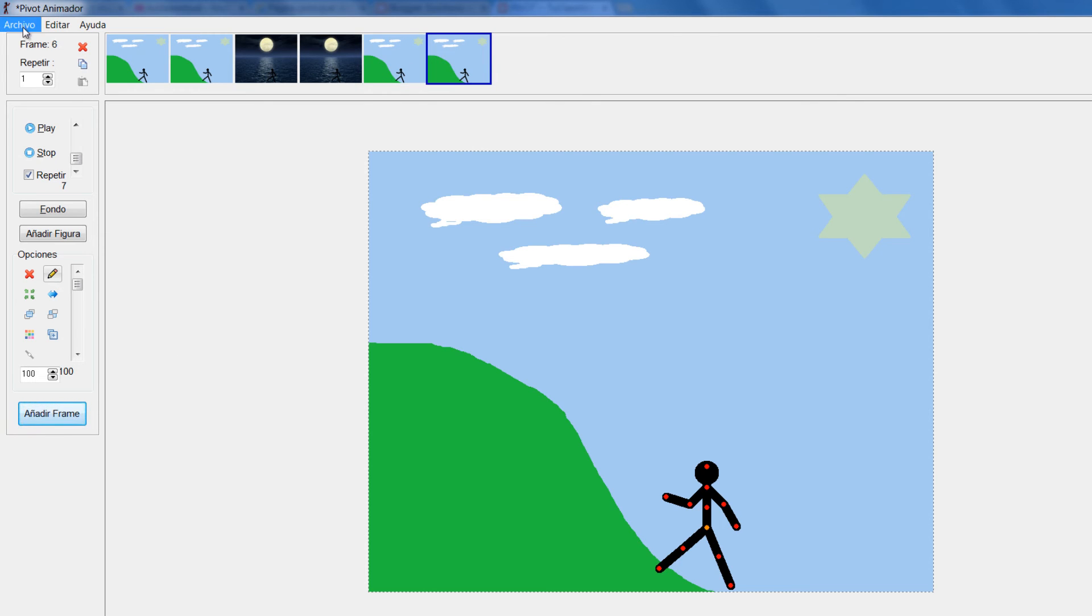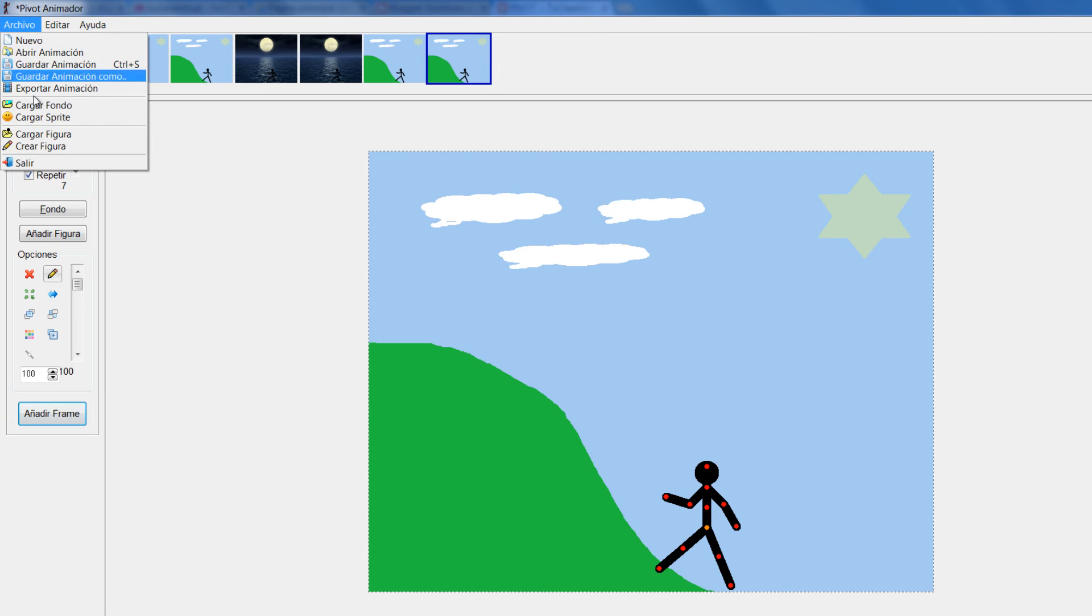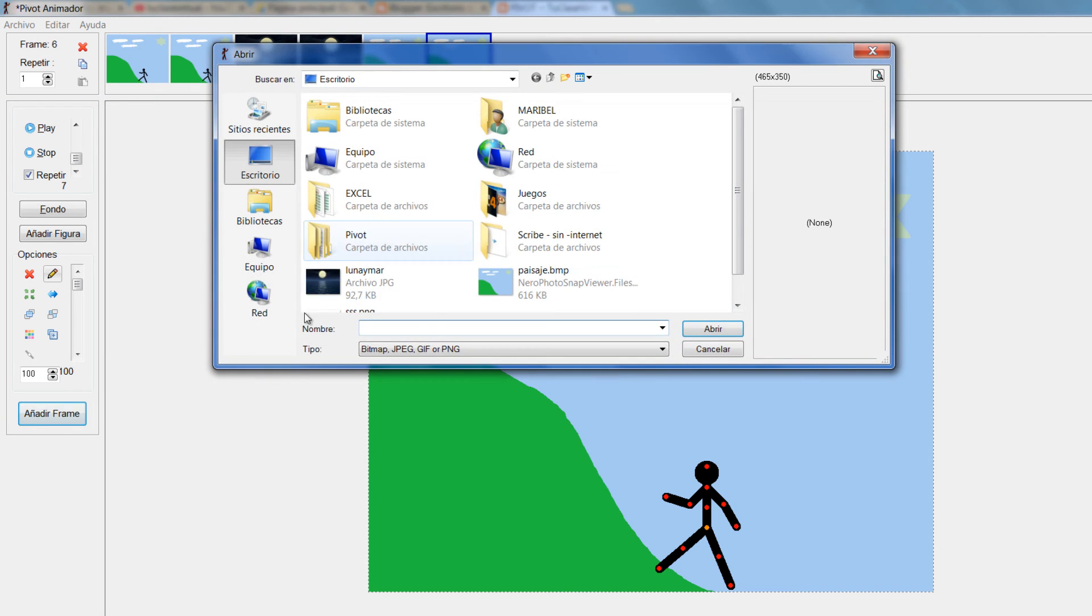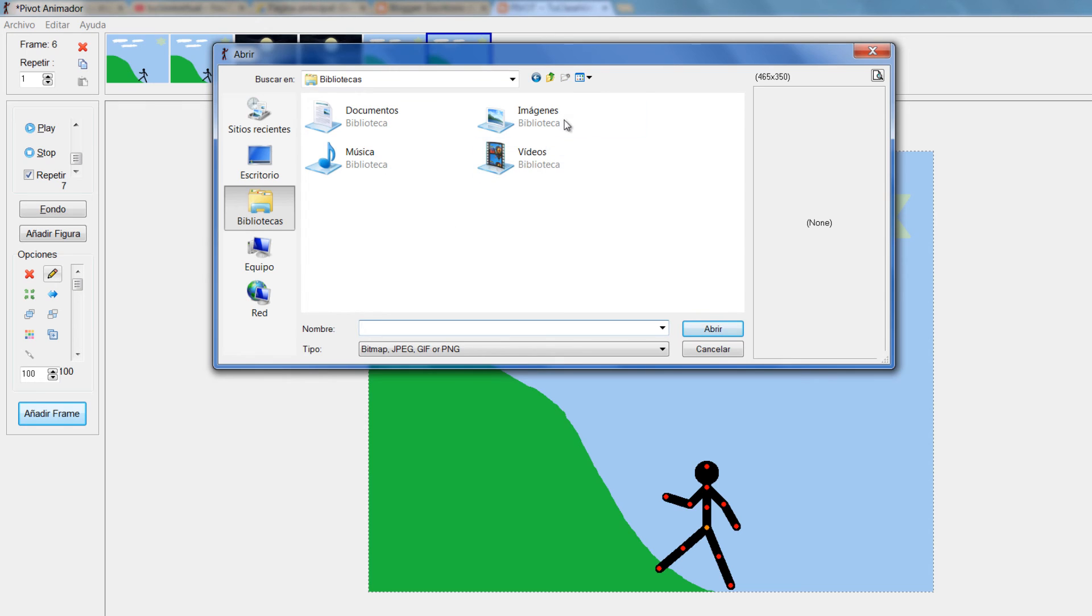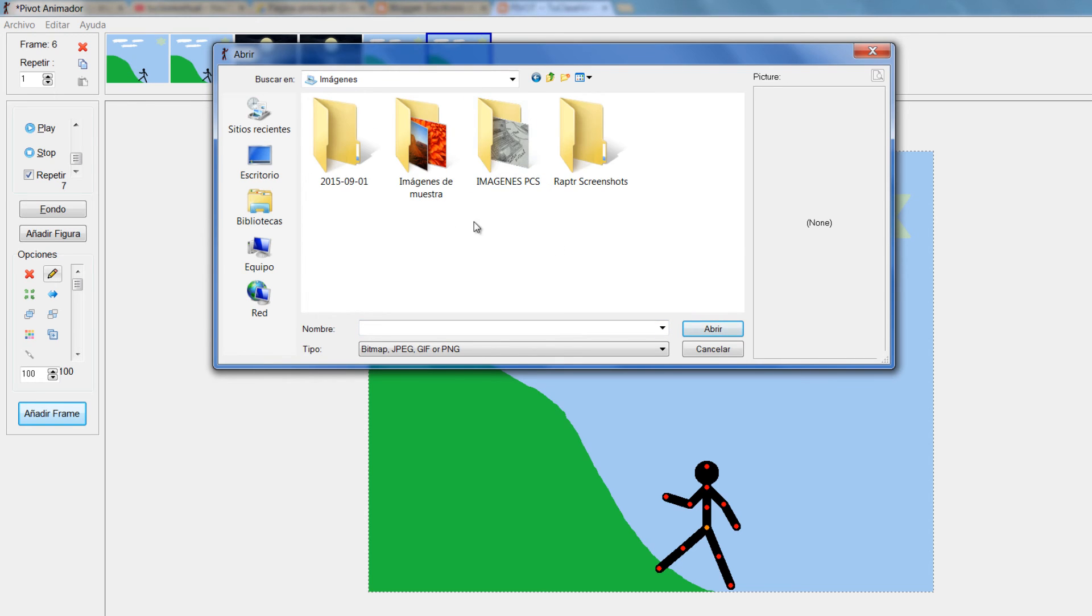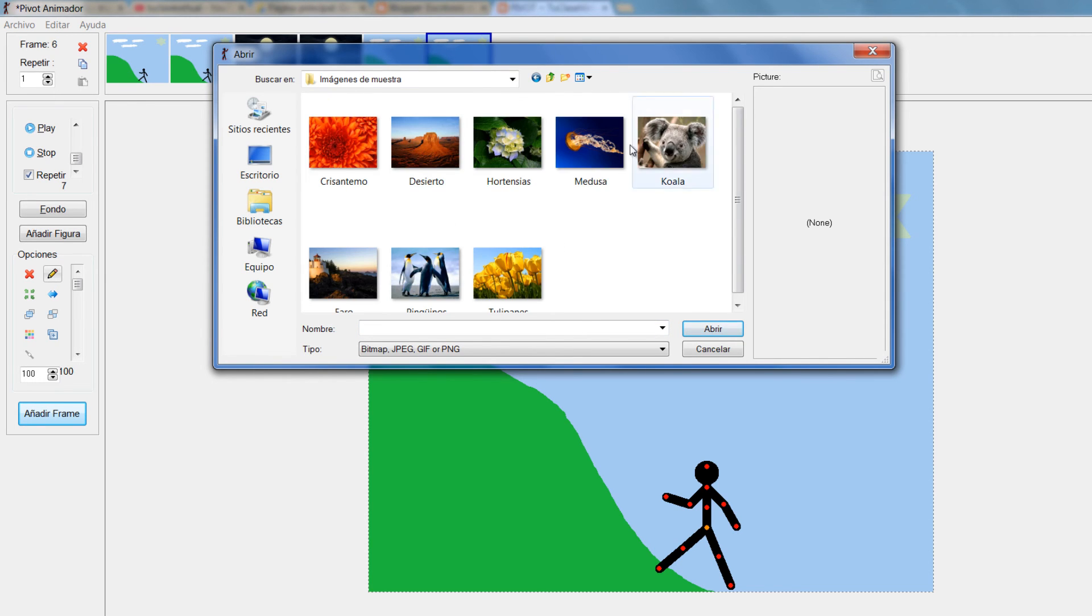Y venir y cargar otro fondo si quisiera. Vamos a cargar fondos con otro formato. Recuerden que podemos hacerlo con formatos JPG.